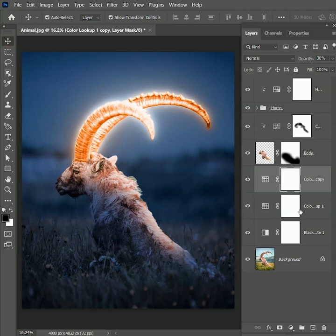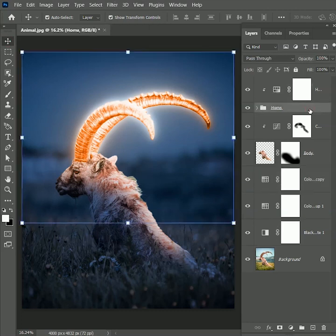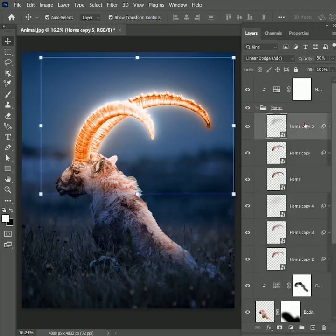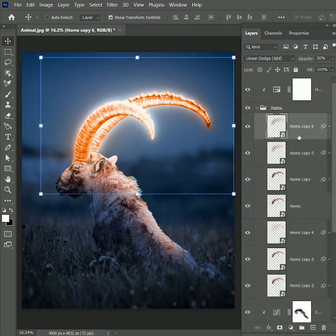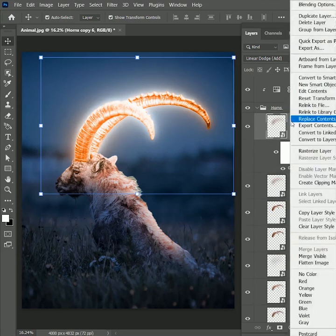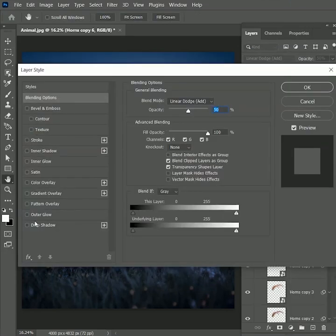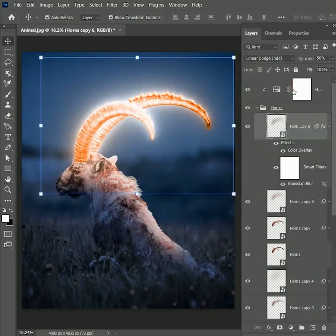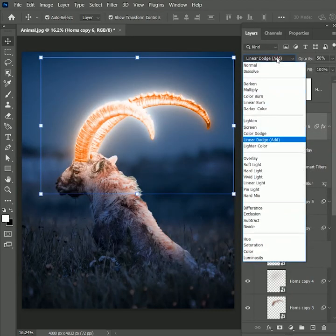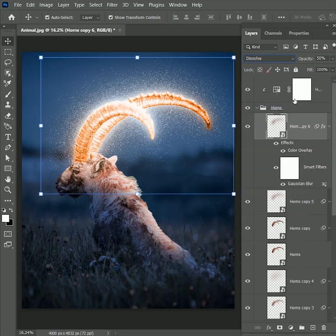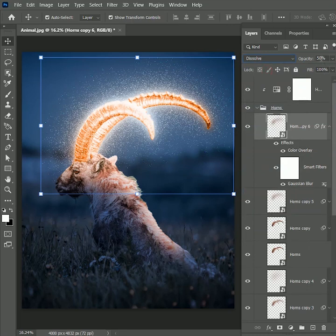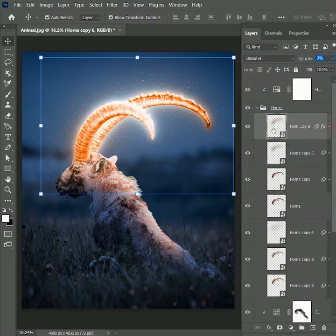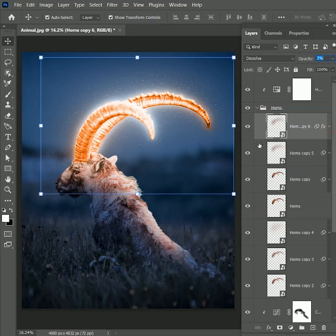To give it a more mystical look, select the top layer in the horns group. Press Ctrl or Cmd J to create a duplicate copy. Open the blending option, click on color overlay, set the color white. Hit OK and change the blend mode to dissolve. Set the opacity to 3%. Now we have light particles around the horns.